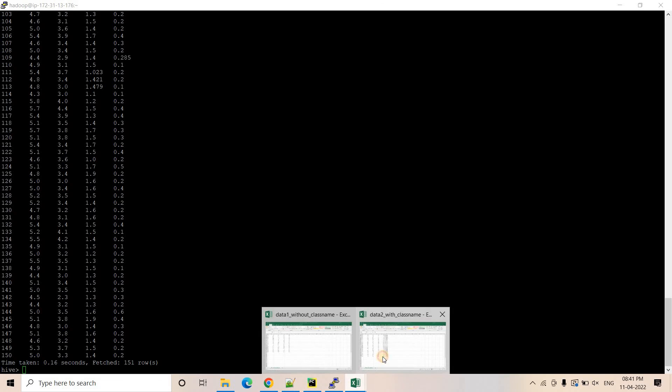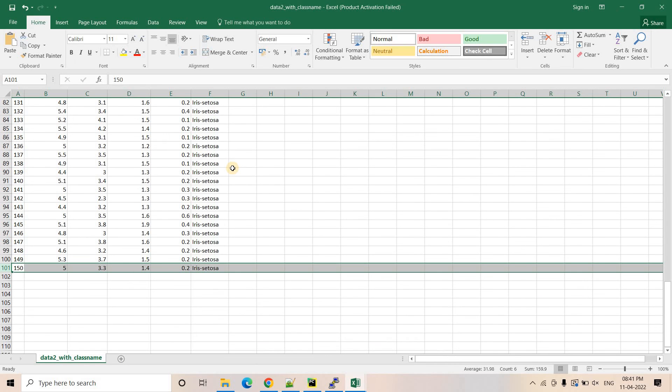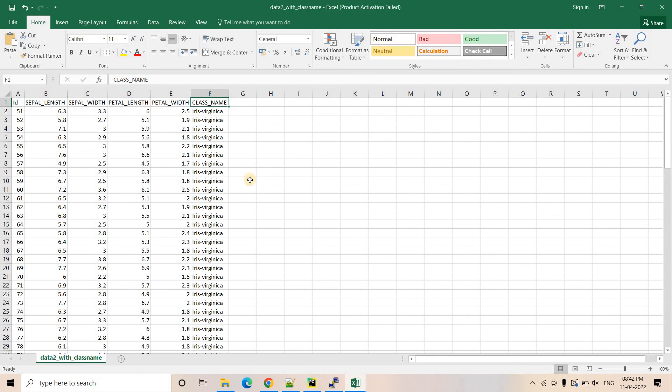What Hive did was simply ignore the extra 'class name' column from the second file, since it was not present in the Hive table DDL, and took only the first five columns.